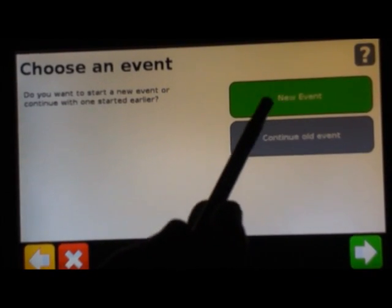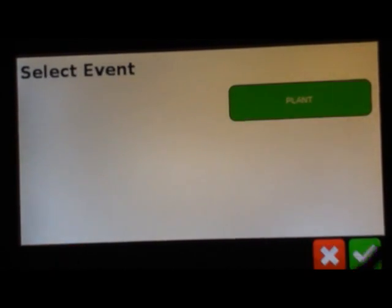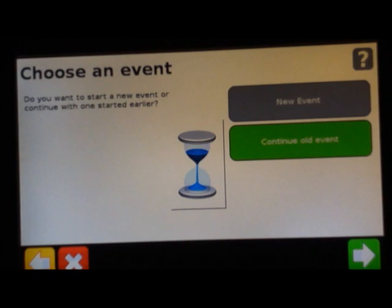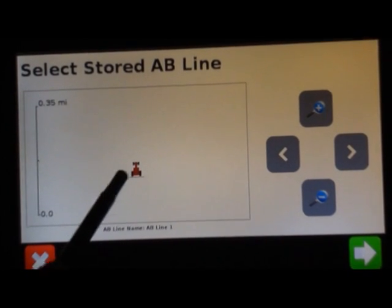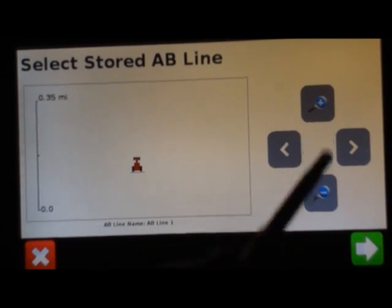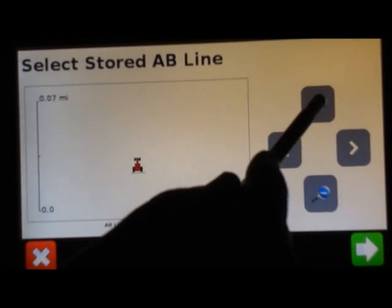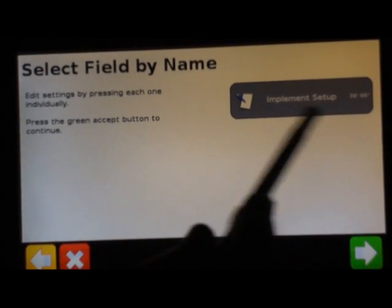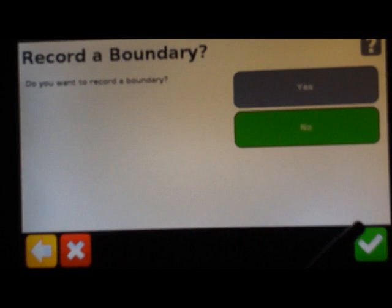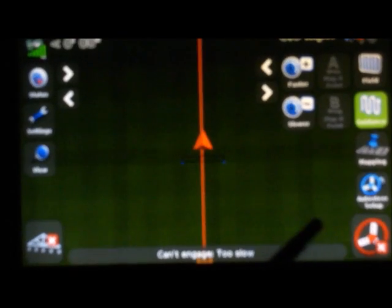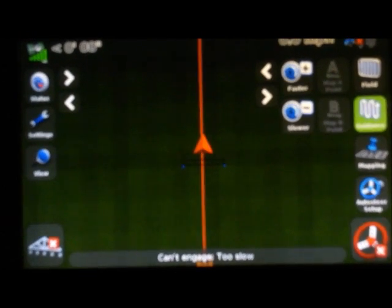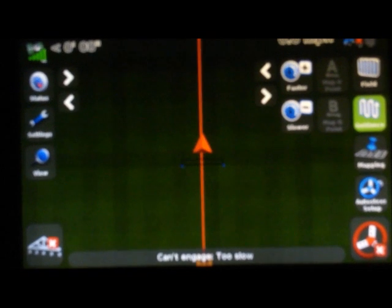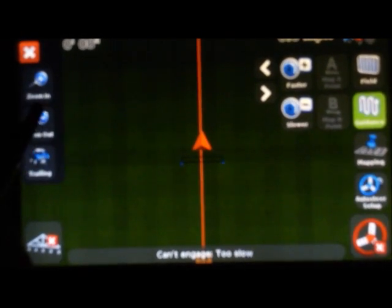Do I want to create a new event or continue old? If I continue old event and it was plant, was the event. If we load this, it shows the AB line underneath where the tractor is at on here. Go to our next page and you can adjust your implement if you need to. Record boundary, no for this point. Record keeping, we'll keep that the same. There's our AB line that we just did. We closed the field, we went back out of it, and we came back in again.